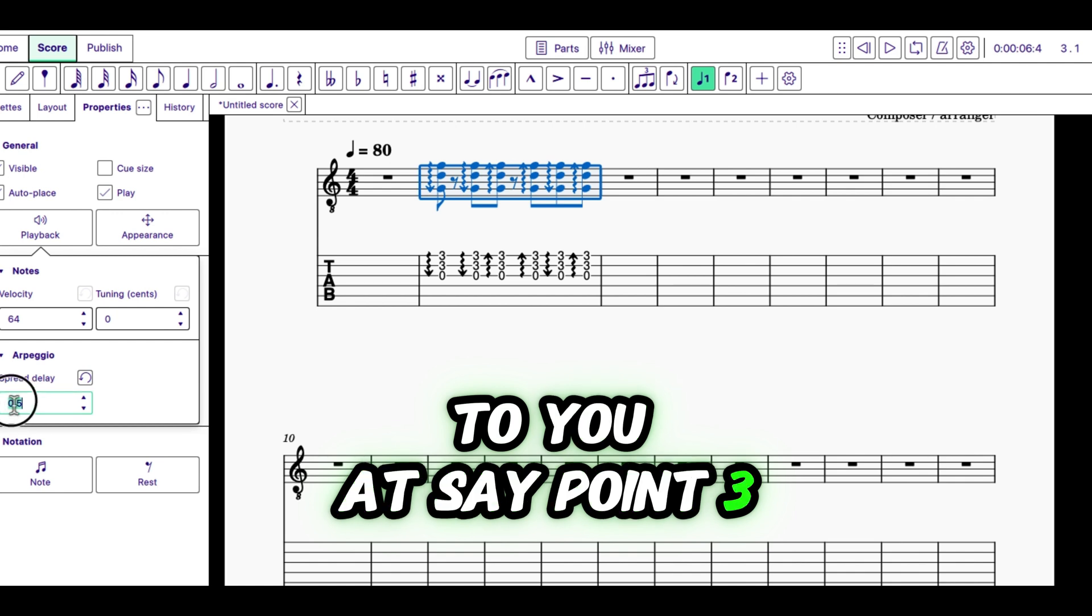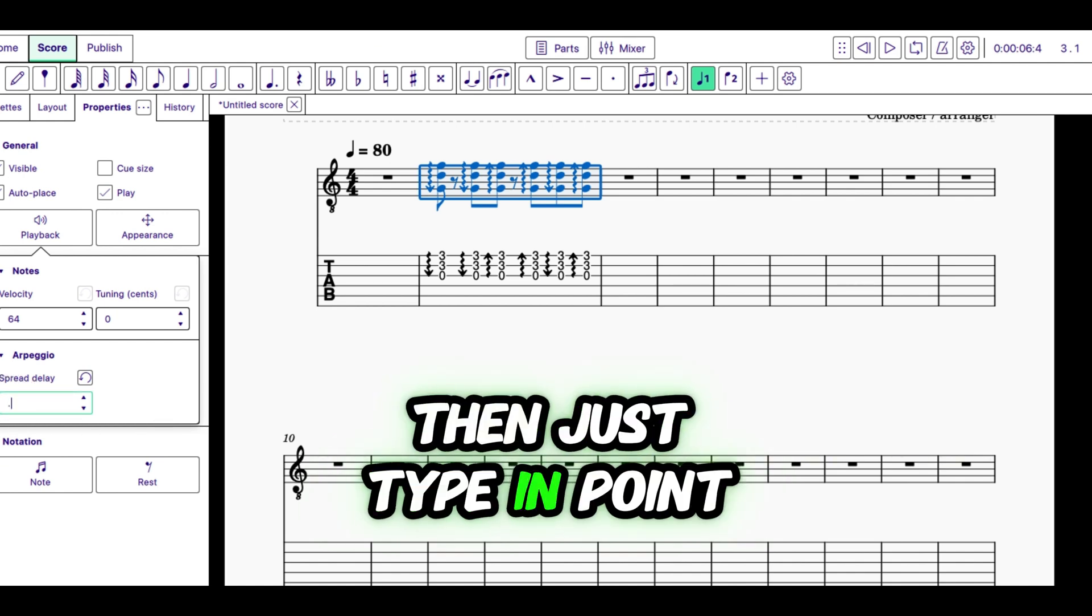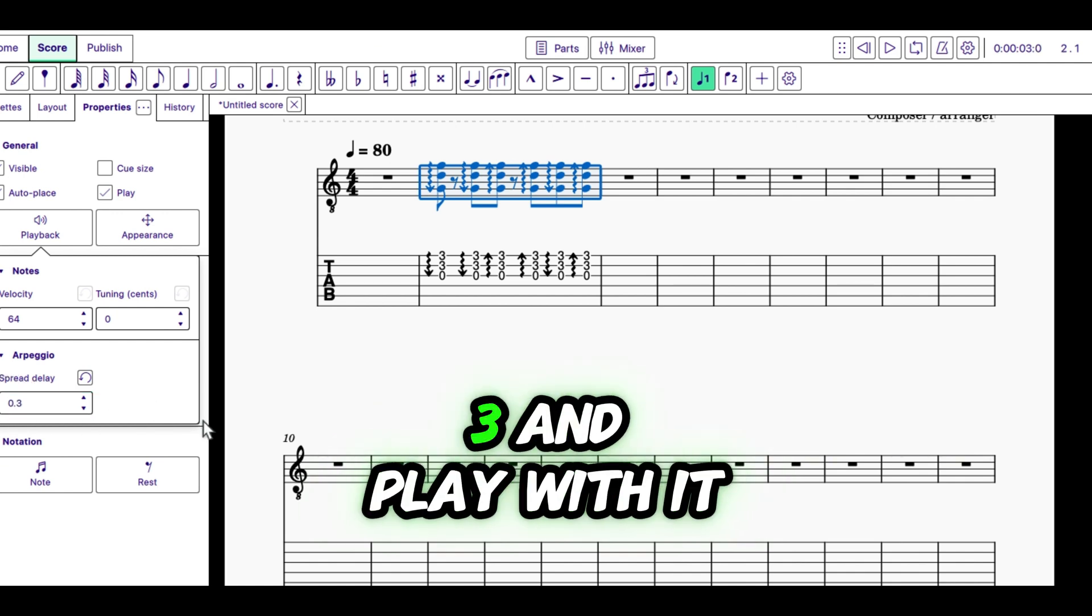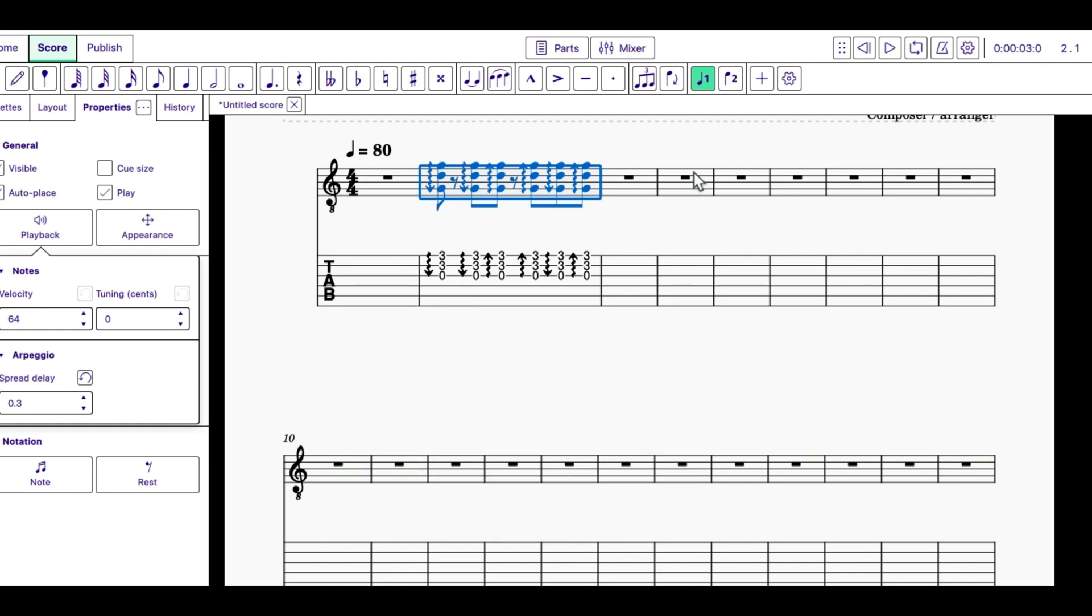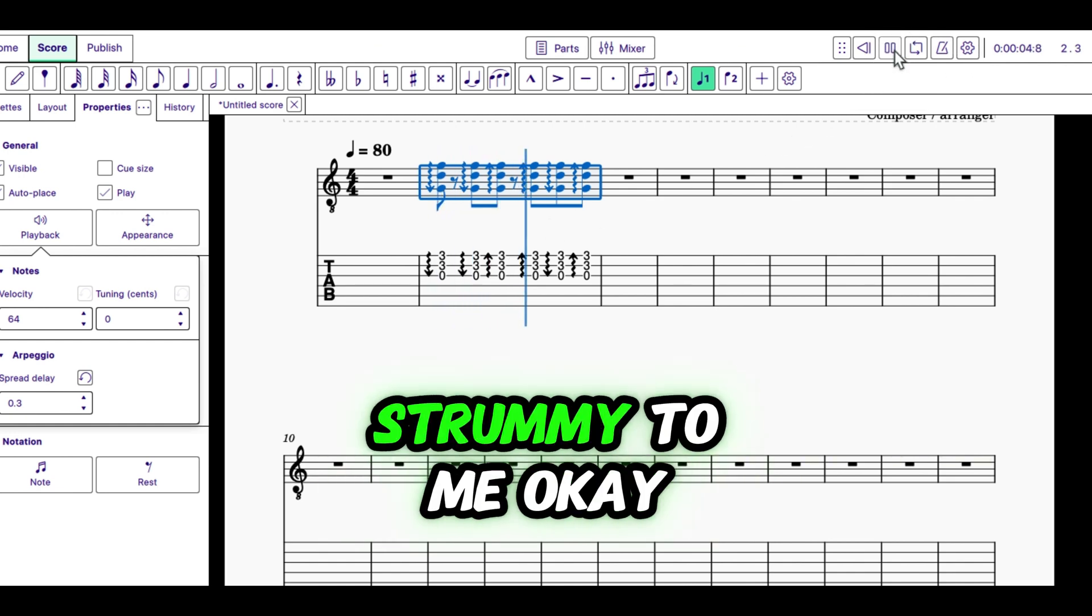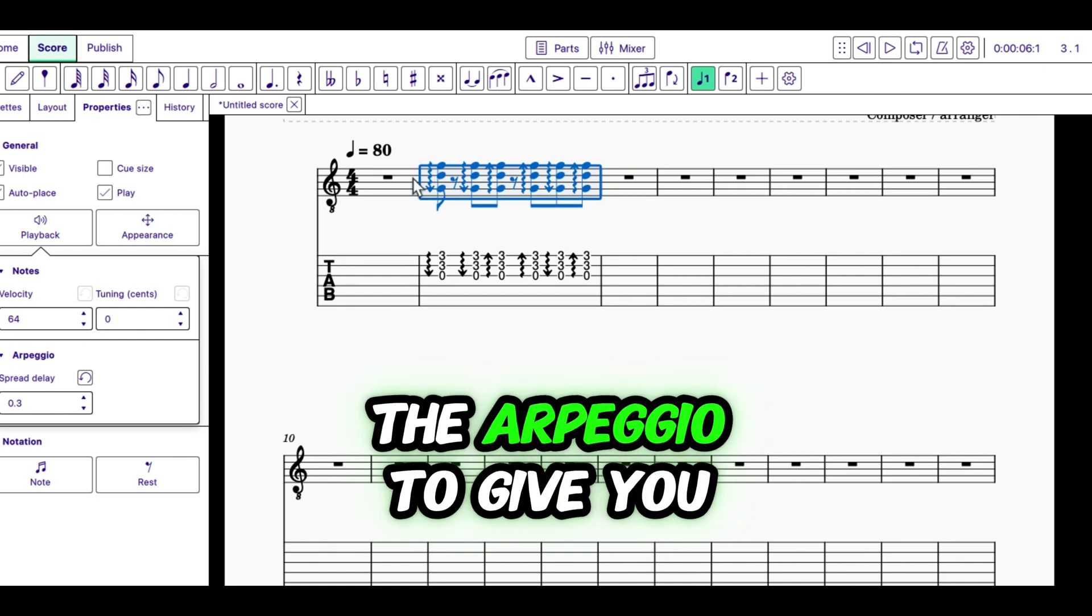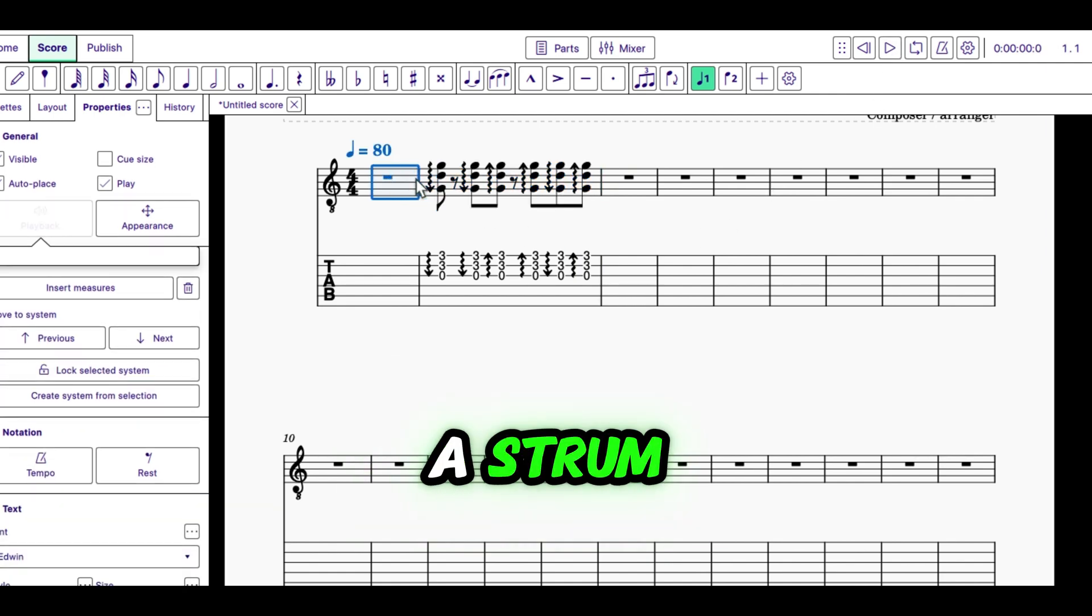That sounds a little more strummy to me. So that's how you use the arpeggio to give you a strum.